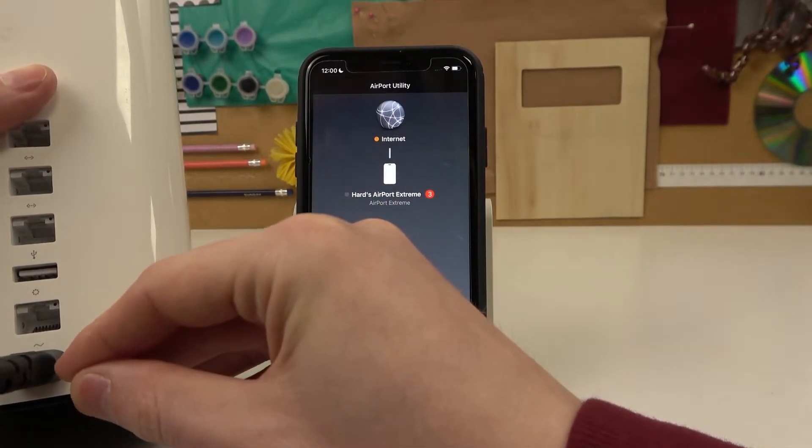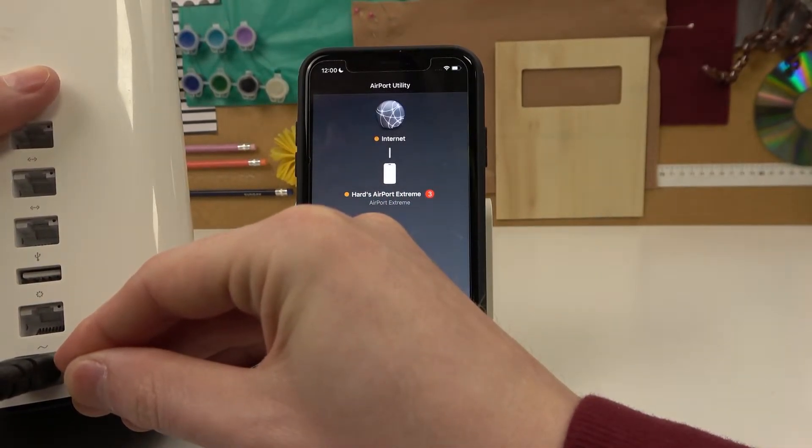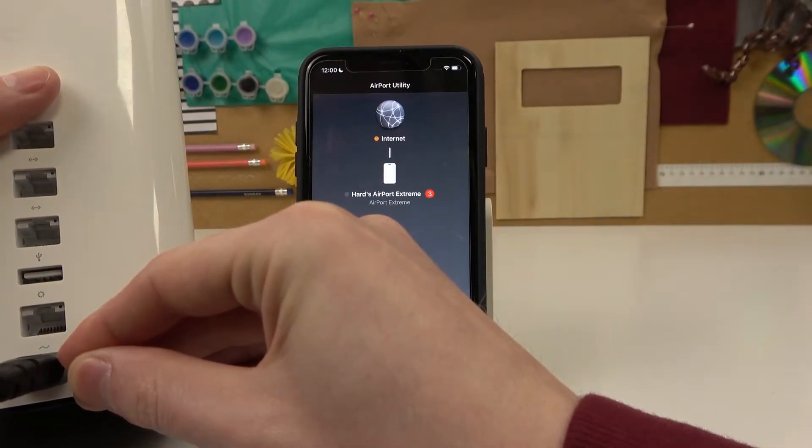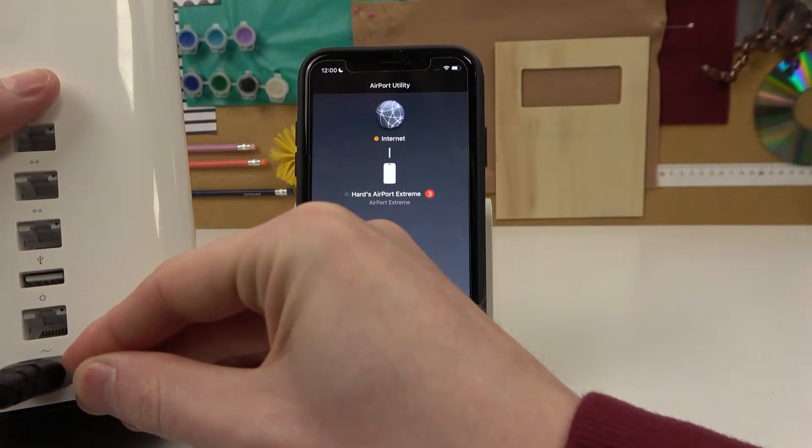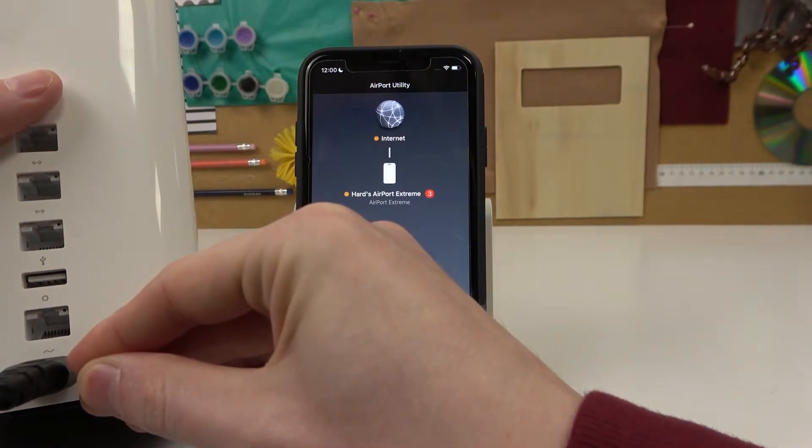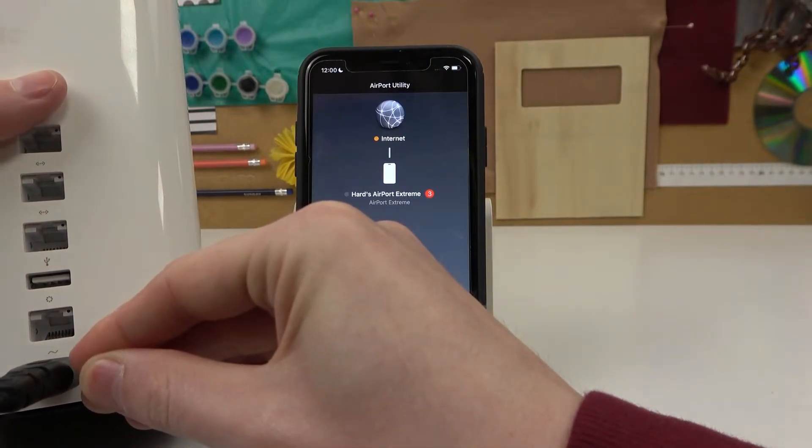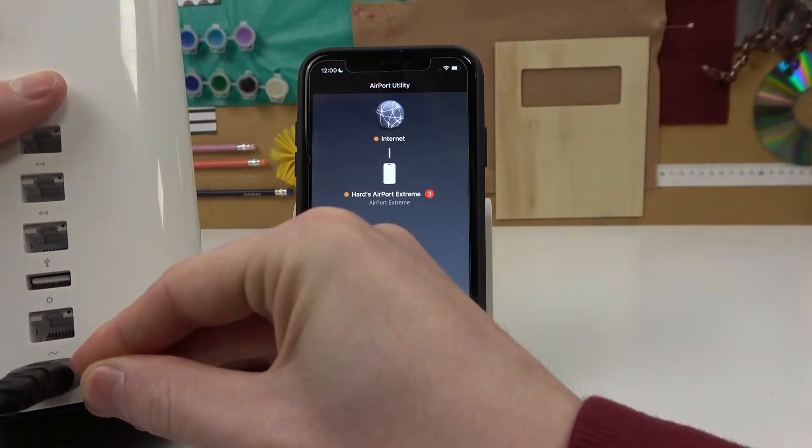Now stick it inside of the AirPort device and hold it for at least 15 seconds.